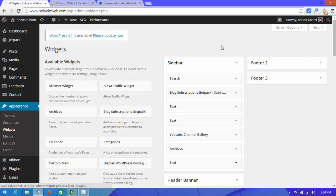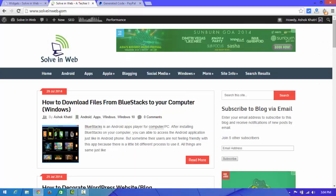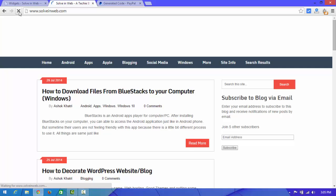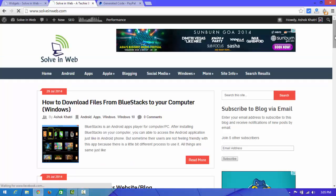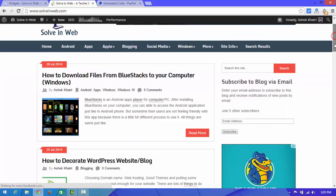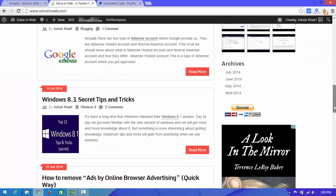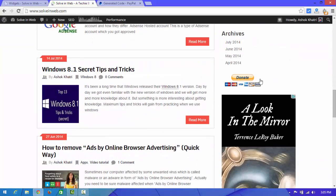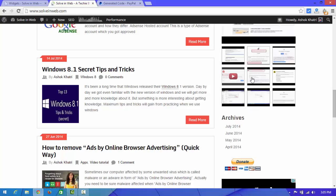Now we are going to check whether it worked. This is my website — I'm going to refresh it. Scroll down, and you can see the PayPal donation button is placed in the sidebar.